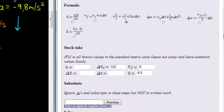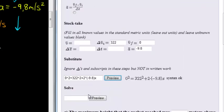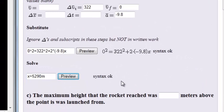Substituting into our formula: zero squared equals 322 squared plus 2 times negative 9.8 times X. That looks good. We solve it — we've already solved it on paper — and we get our answer of five thousand two hundred and ninety meters. Perfect.